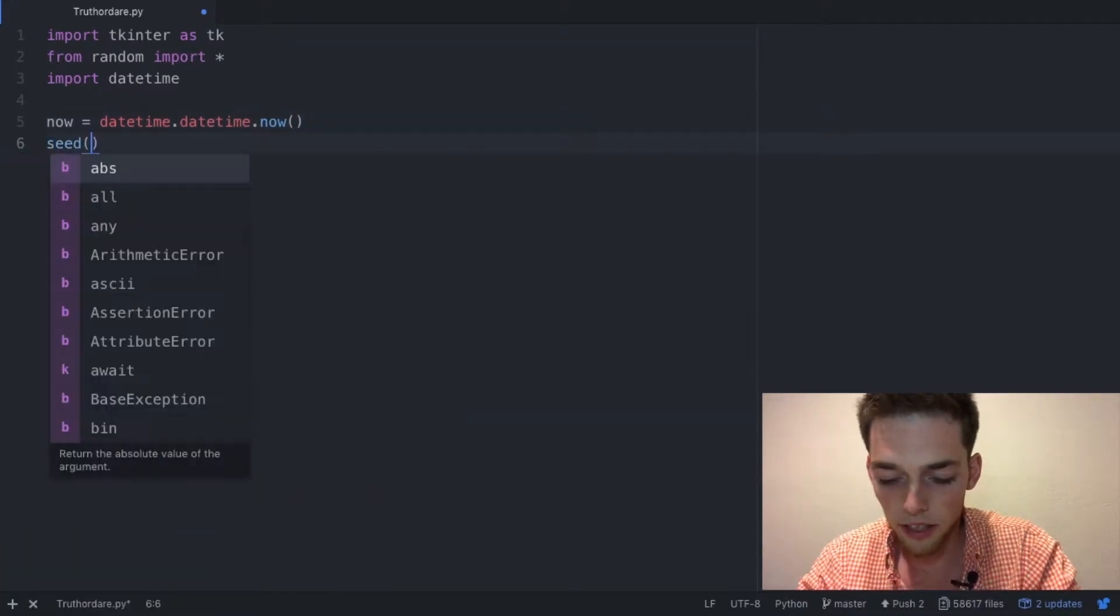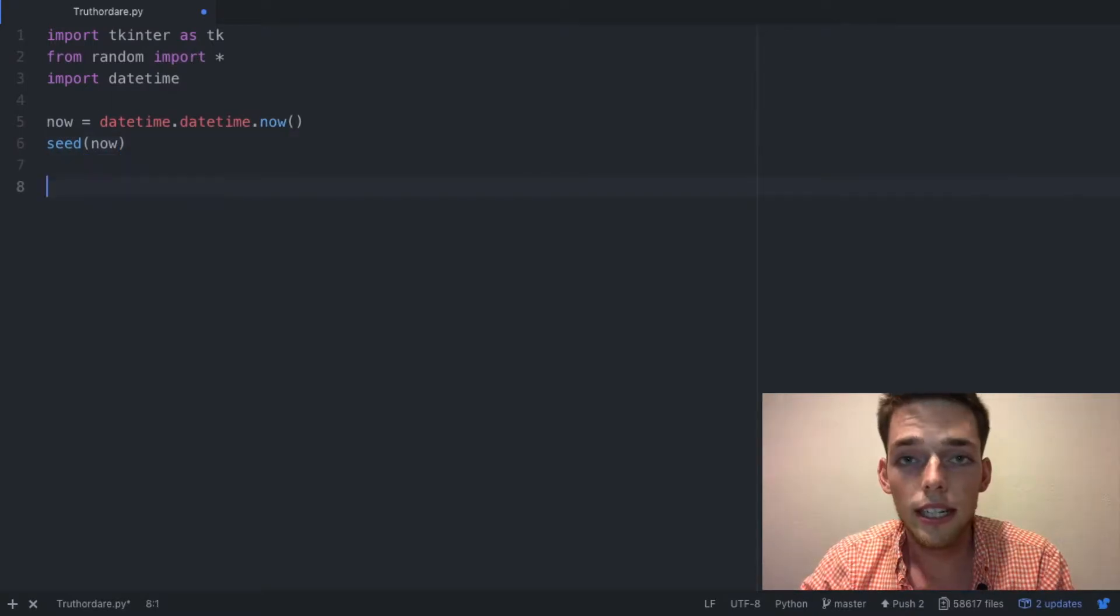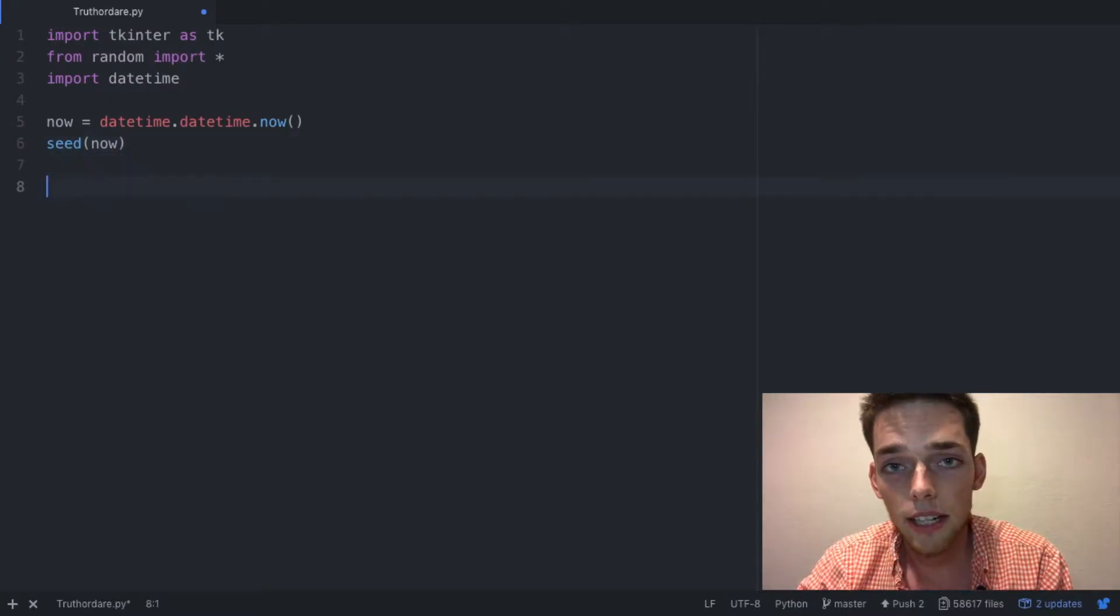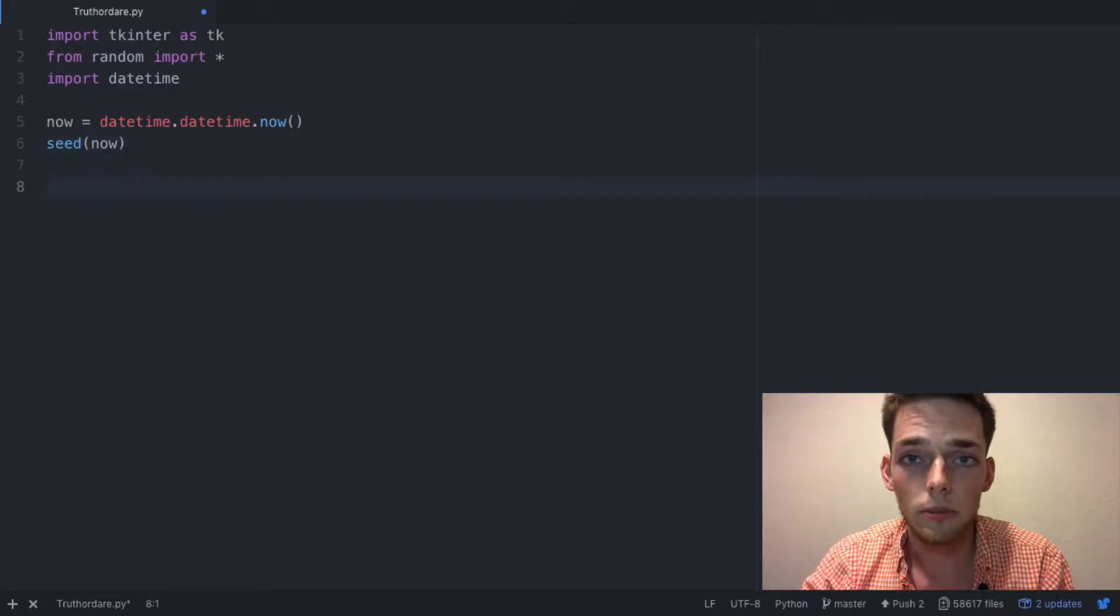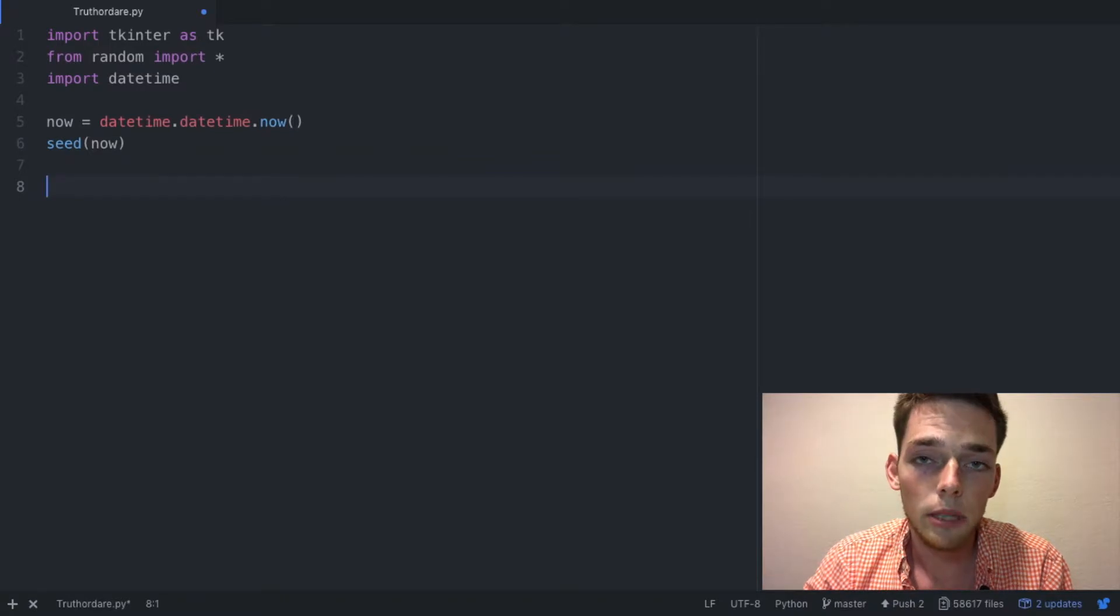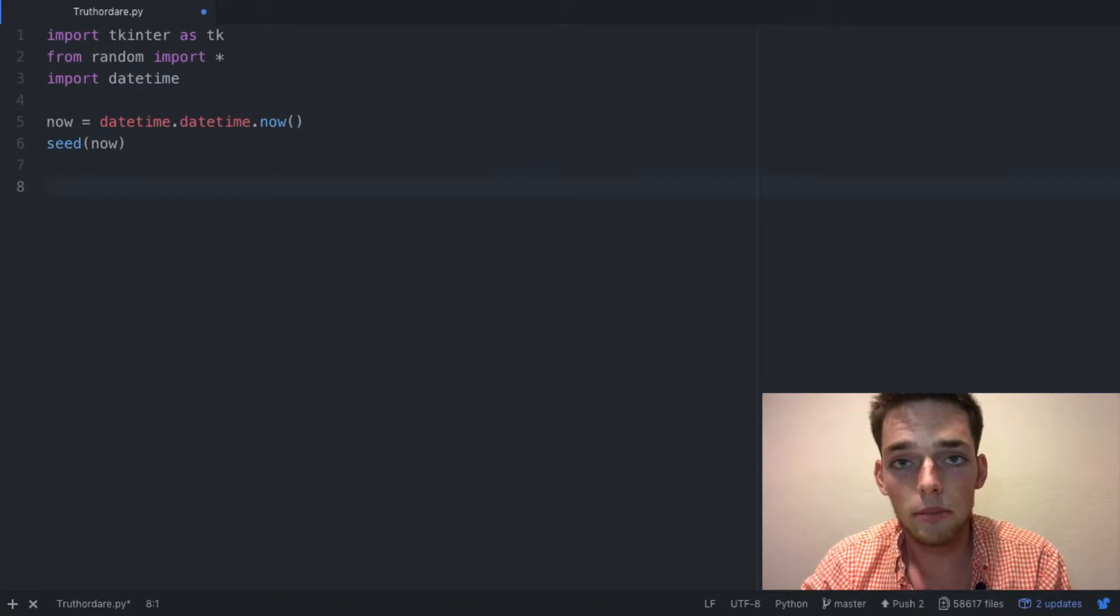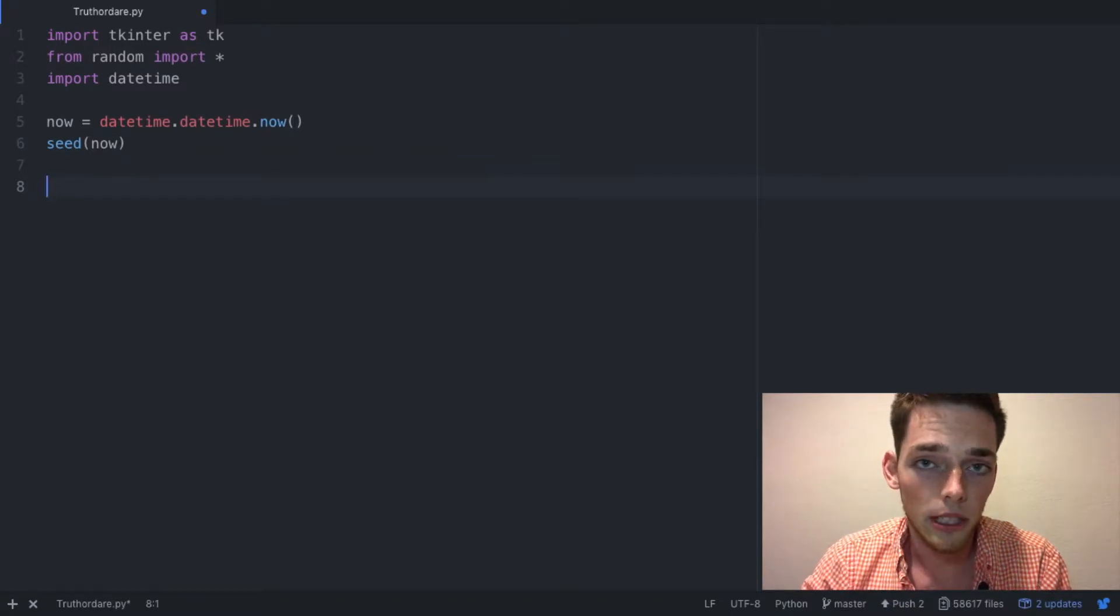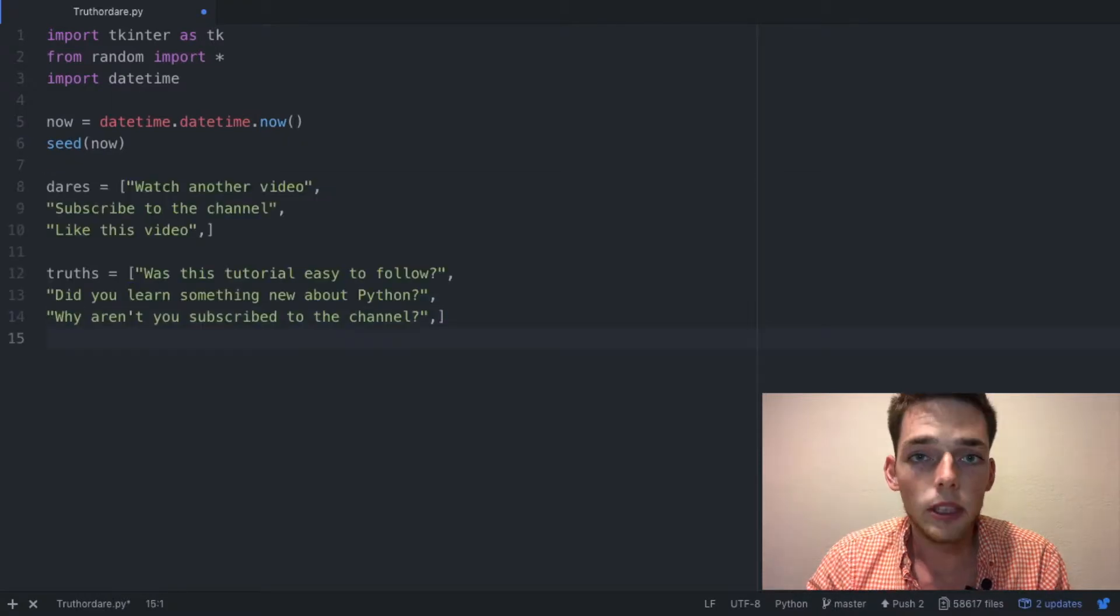Next we need to decide what we want to be our truths and what we want to be our dares. I've already typed up a few of these so I'm just going to copy and paste them in to save time, but you can make this whatever you want.